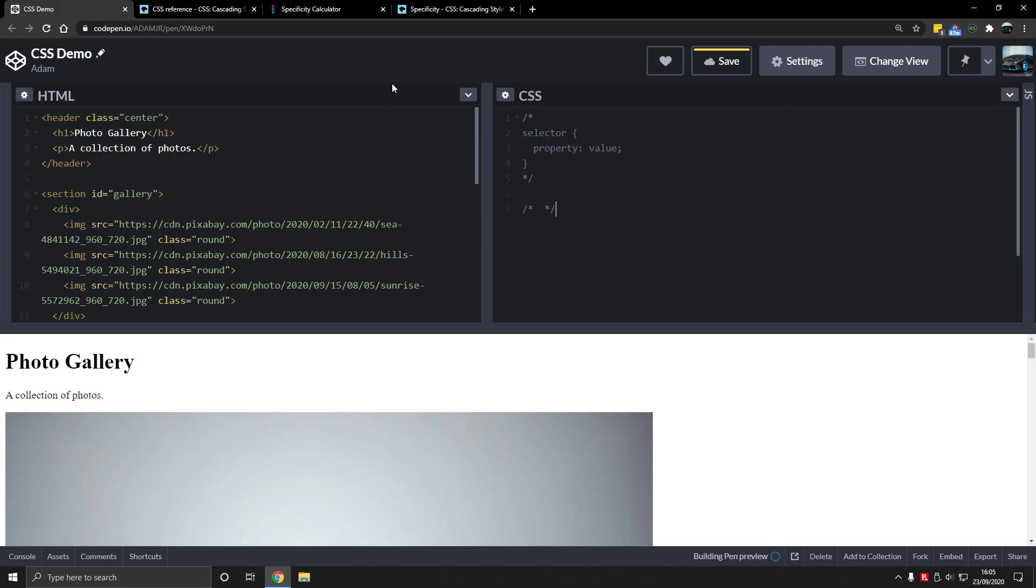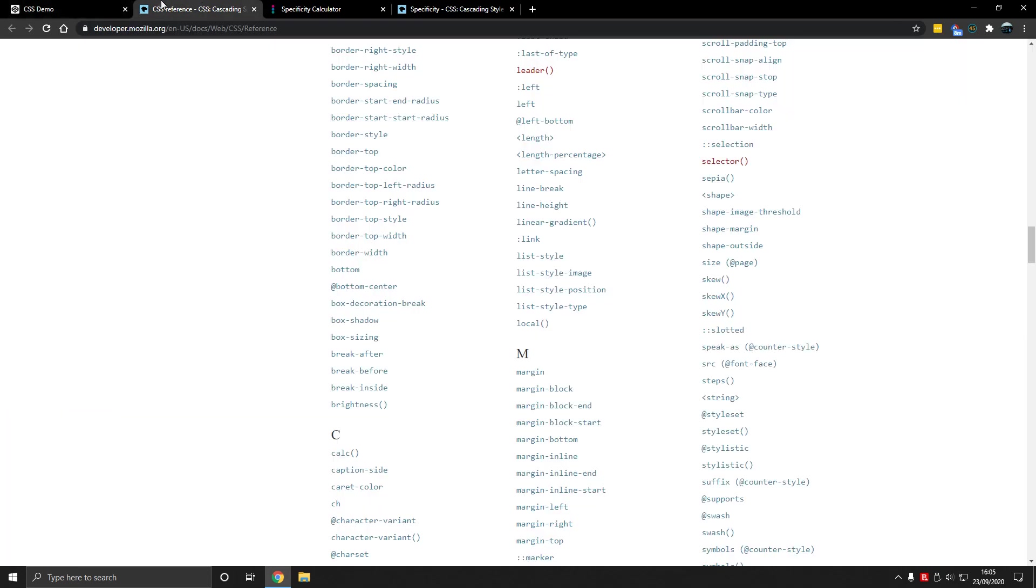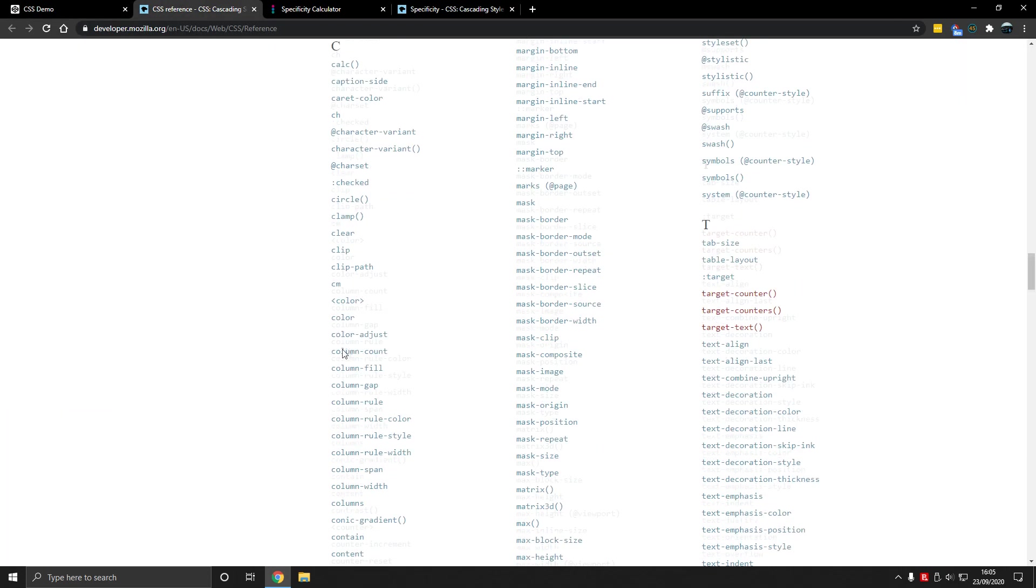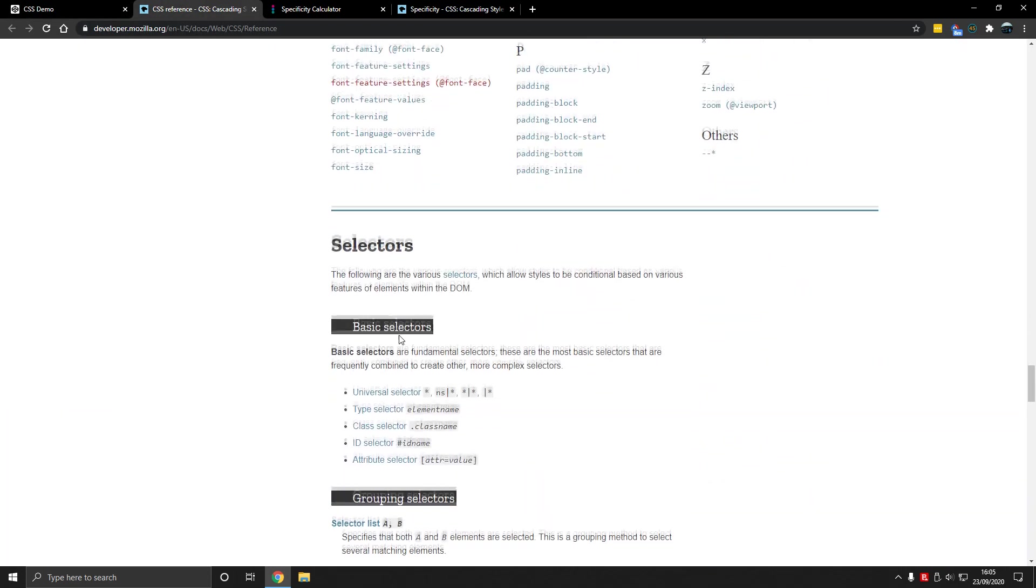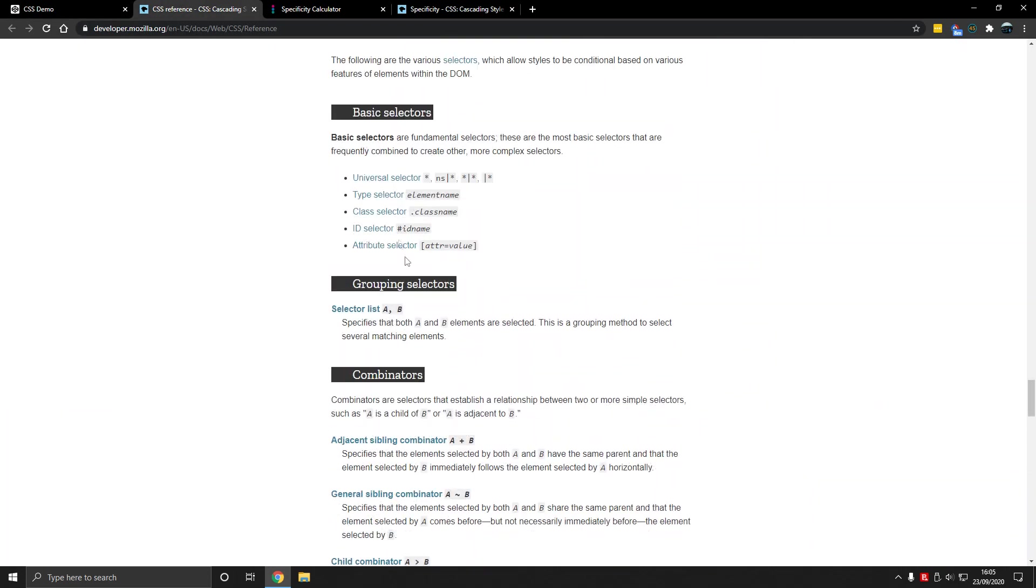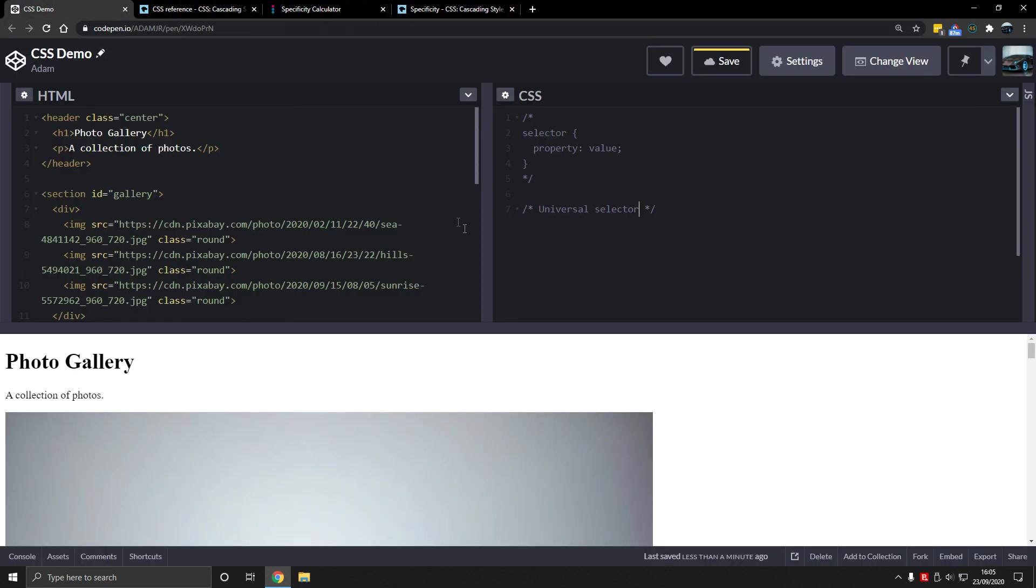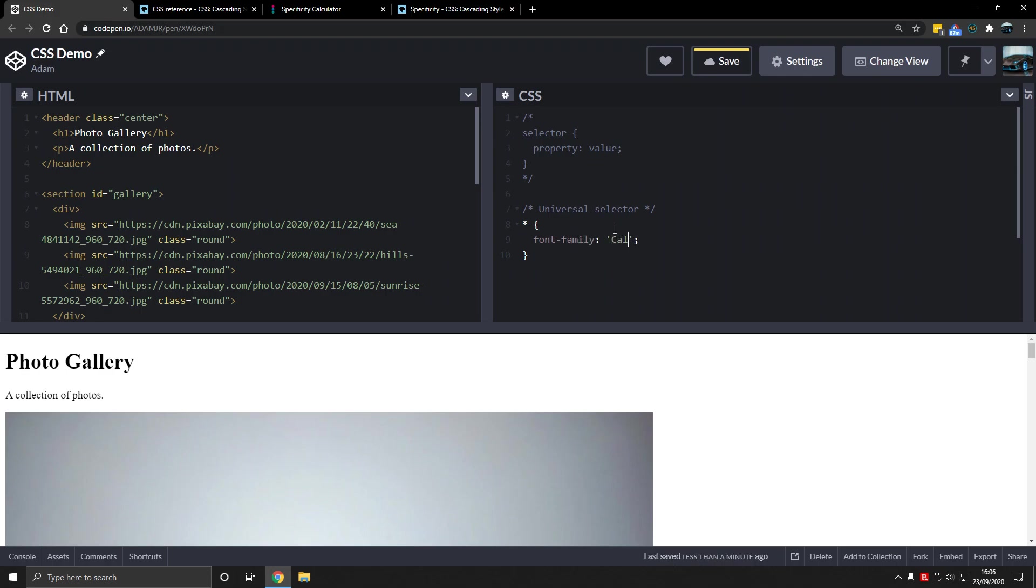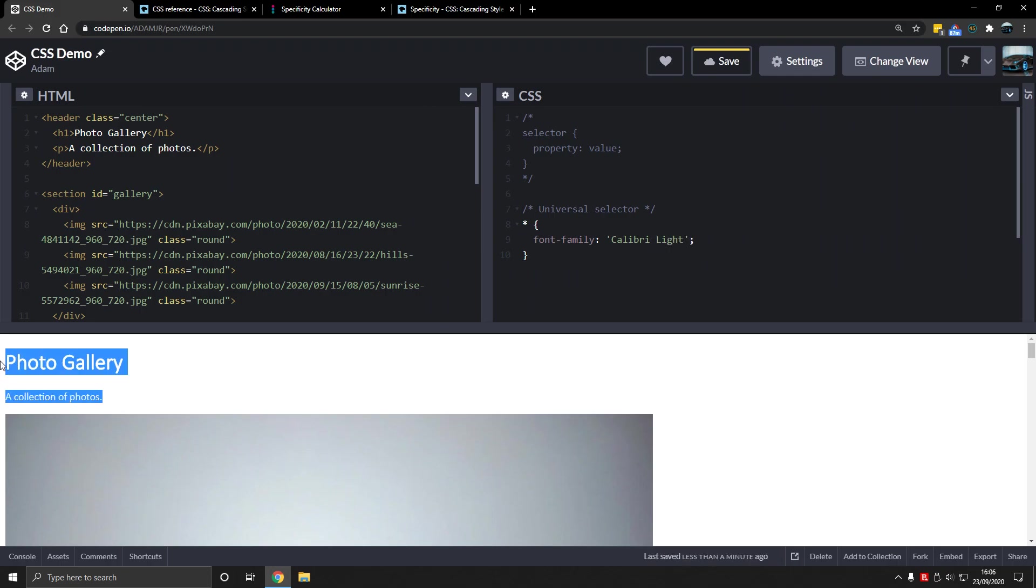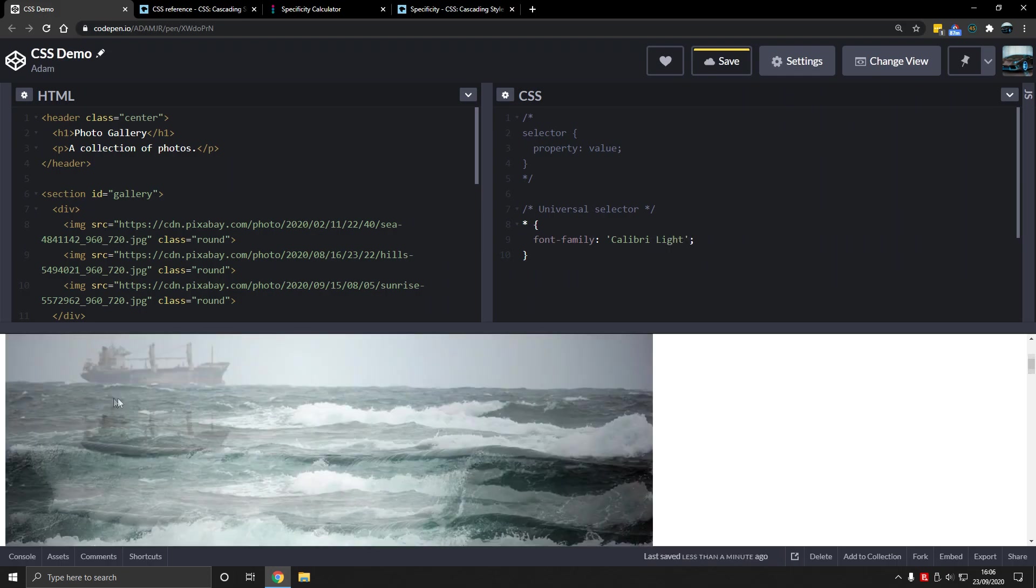The first selector is a universal selector. The universal selector matches elements of any type, so pretty much everything, select everything. We're going to make everything Calibri, which is a built-in font like that, and now it looks a lot better.